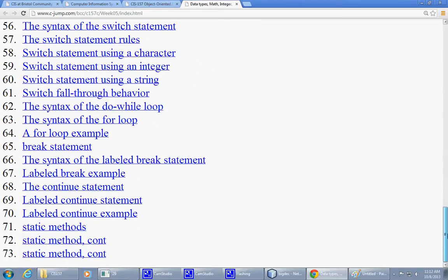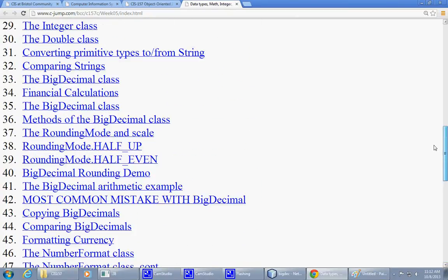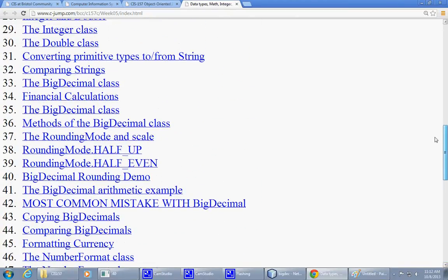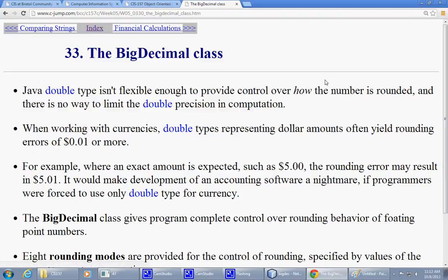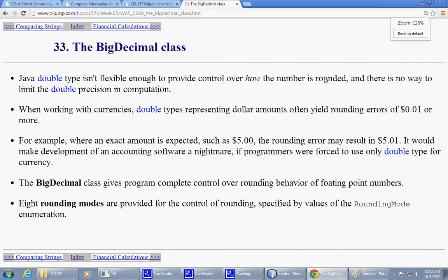We'll be jumping somewhat between those topics, but since it's very important to cover the BigDecimal this week, I'm going to jump to this part here, number 33, the BigDecimal class.